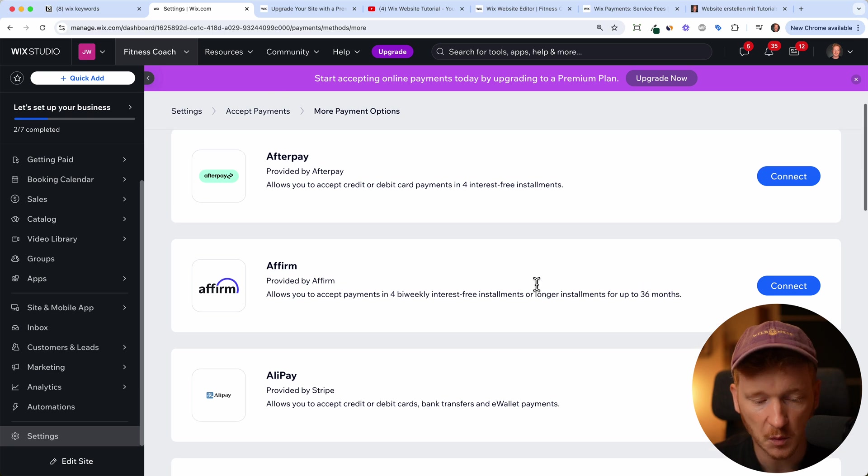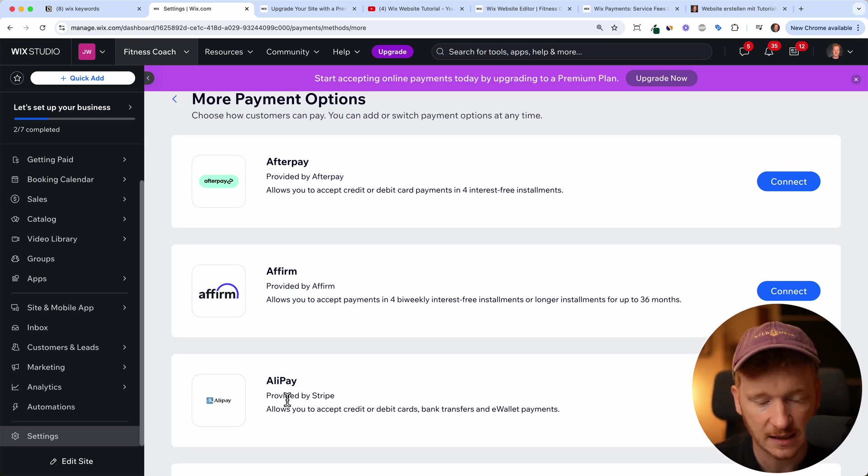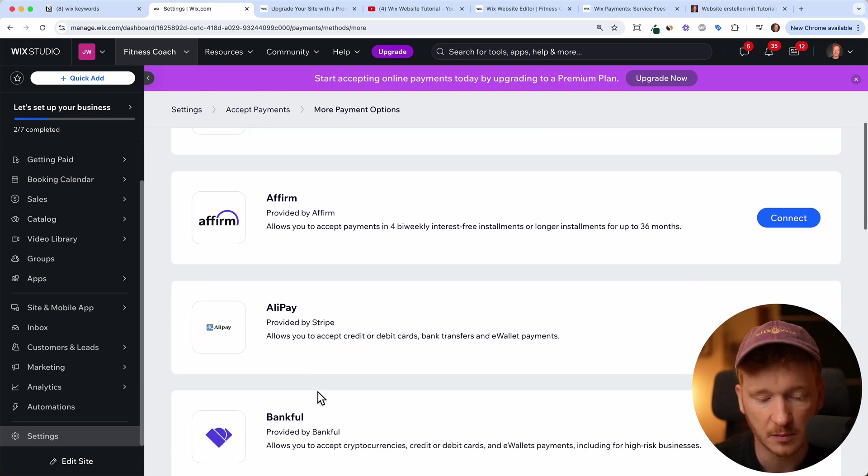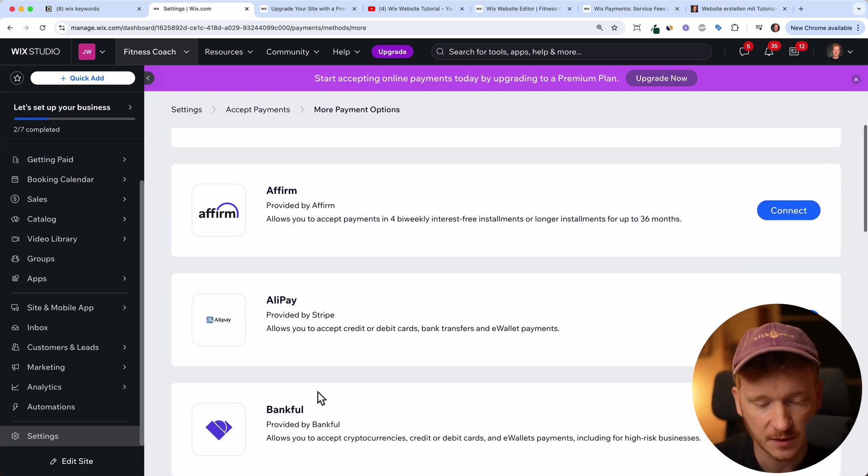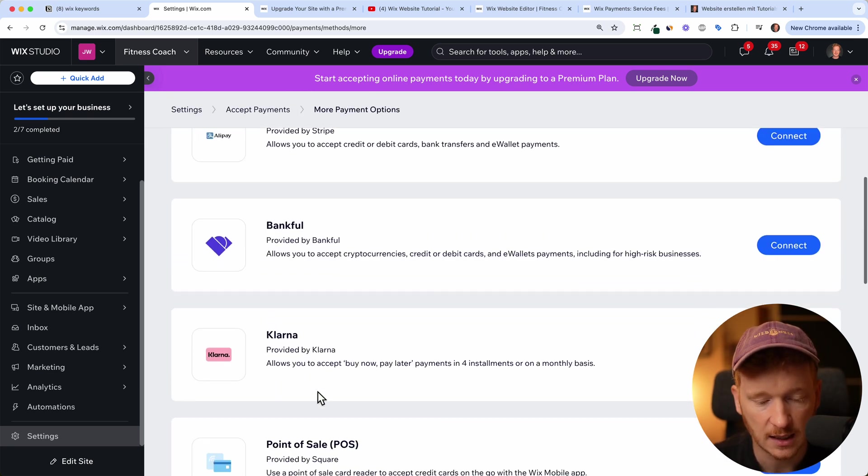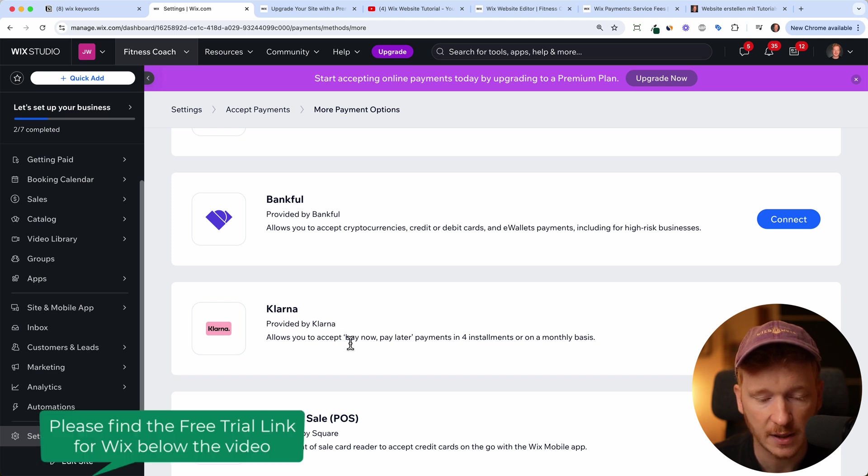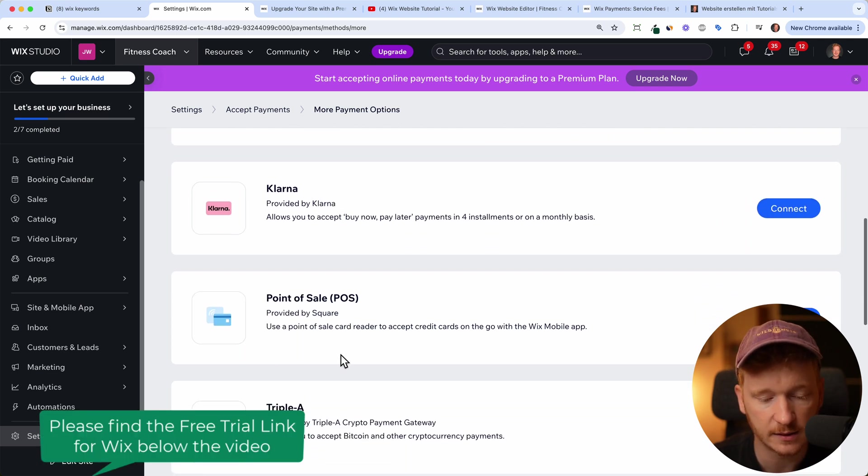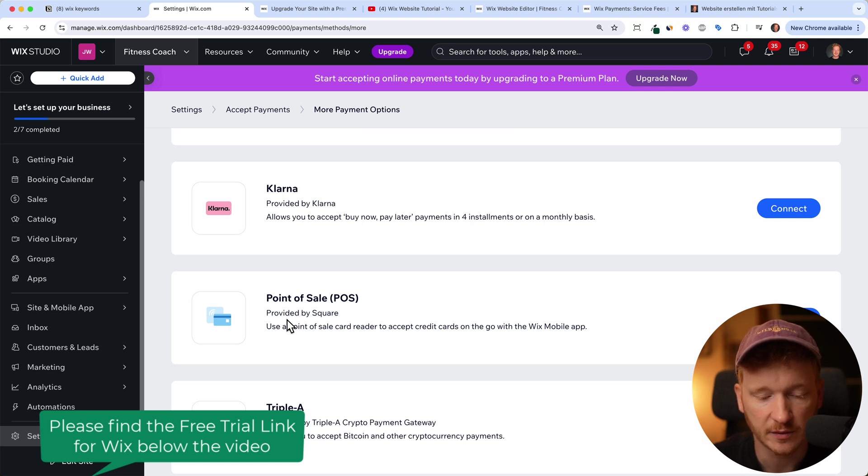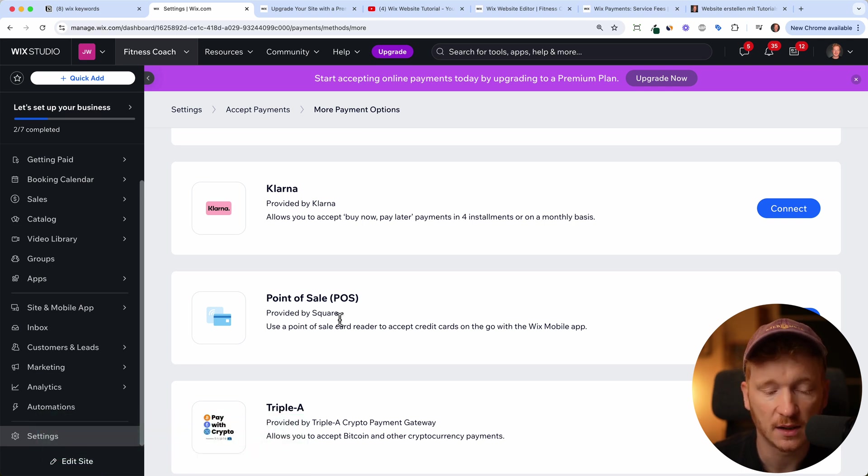Since we're living in a global world, you have Alipay, if you're selling something to China, and Klarna, which is in Europe, fairly big, it's a pay later solution. And yeah, of course, the point of sale solution provided by Square.